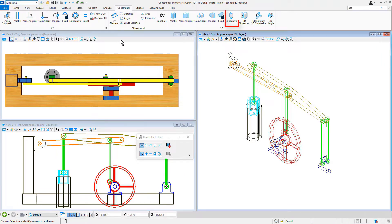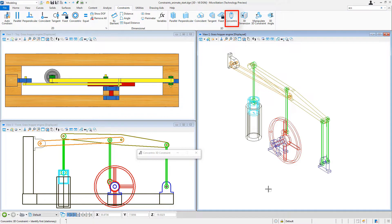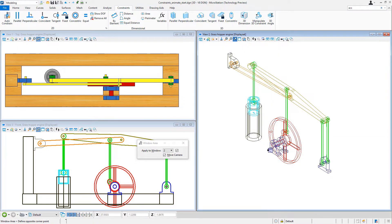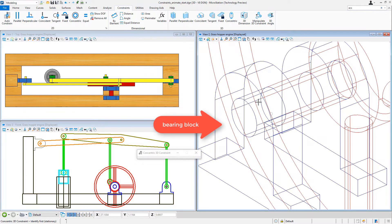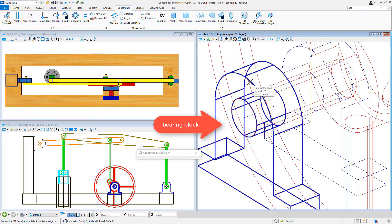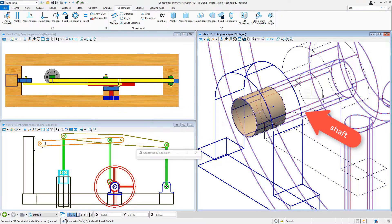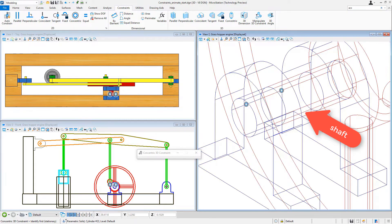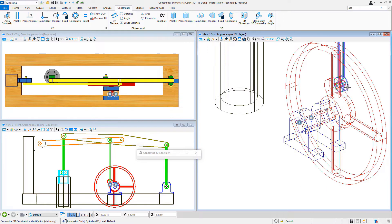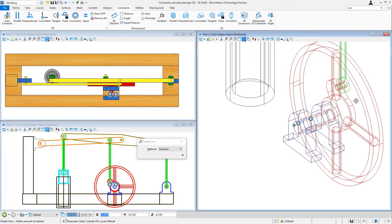I'm in MicroStation Connect. I'll go to the Modeling task and the Constraints tab and use a Concentric constraint. Zooming in on the bearing block, I select the inside hole and then the shaft of the wheel, and you can see the markers indicating I now have concentric constraints there.